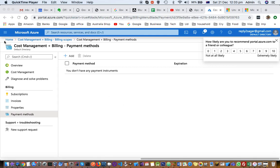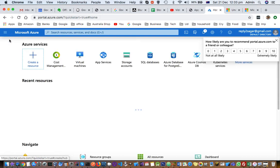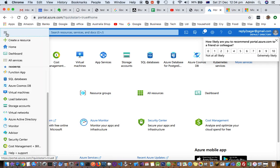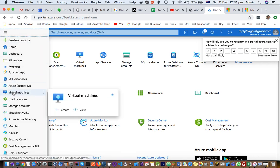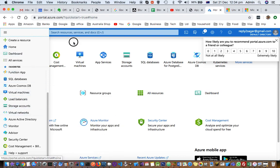This video explains how you can remove the payment methods, the credit card that you added to your Azure account. When you create an Azure account, you will have to provide your credit card details. Let's say you want to discontinue using Azure, then you will have to remove the credit card from that account.